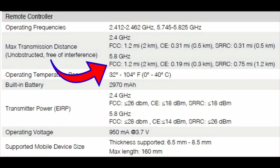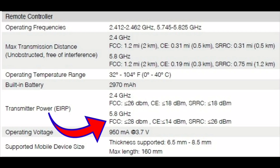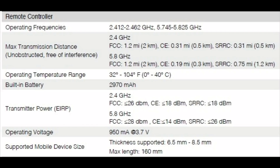In CE mode it's 0.31 miles, which is 0.5 kilometers — so there is a huge difference between the distance in FCC mode versus CE mode. We can also see the transmission strength in dBm: in 2.4 GHz, FCC is 26 dBm and CE is 18 dBm. At 5.8 GHz, FCC is 28 dBm and CE is only 14 dBm. That means you're going to get a longer range and a more stable video feed when using FCC mode.